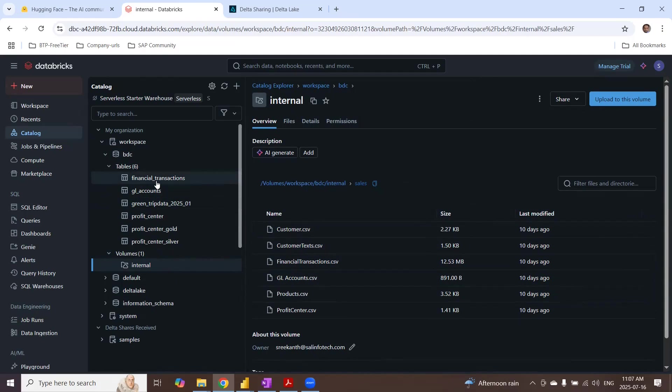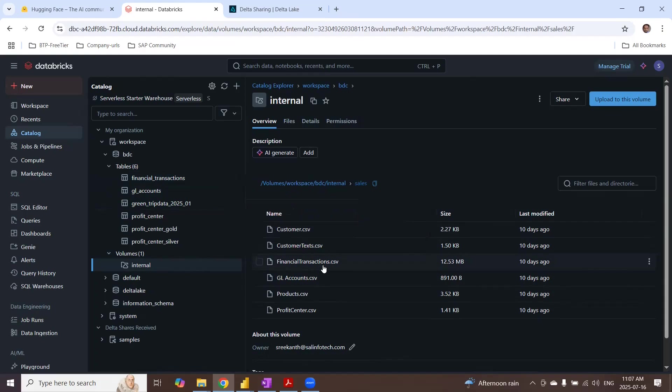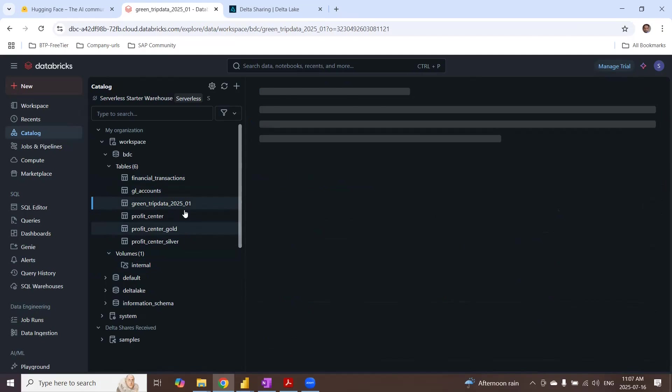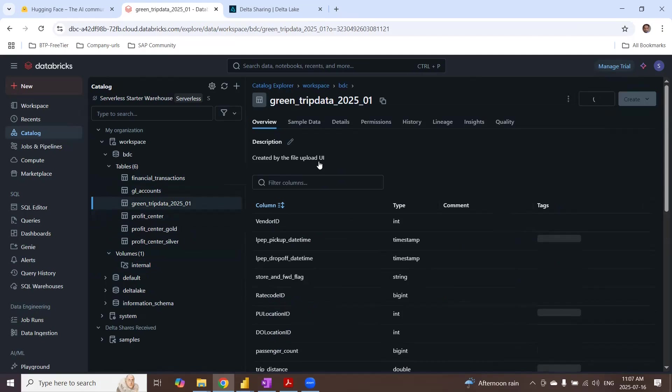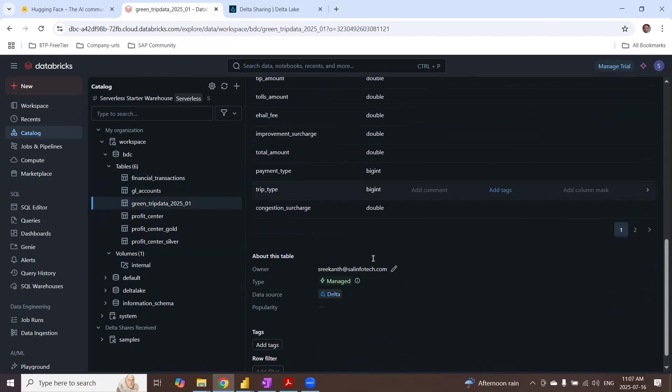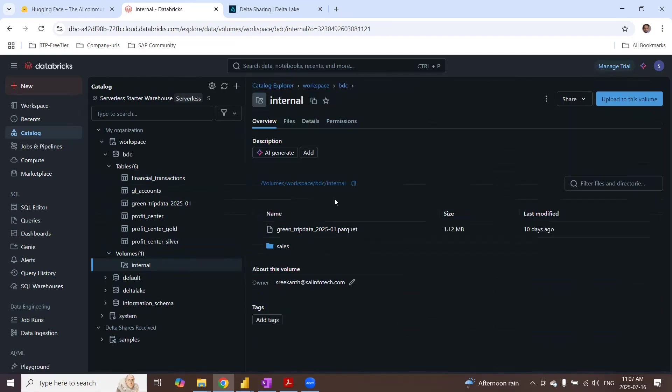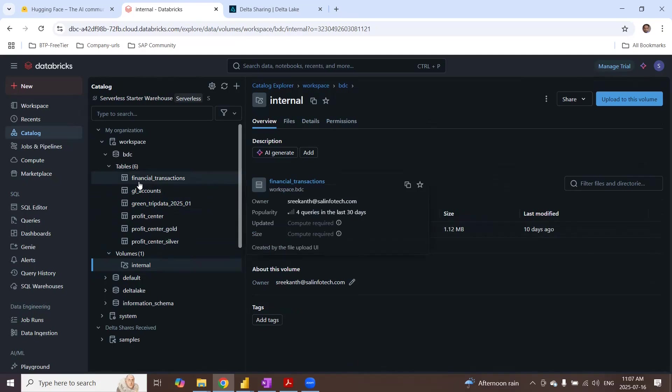For example, if you see financial transaction, this is based off CSV file that's in the volume. And if you look at the green trip data, this is a Delta table created on top of a Parquet file. As you can see, this is a Parquet file.